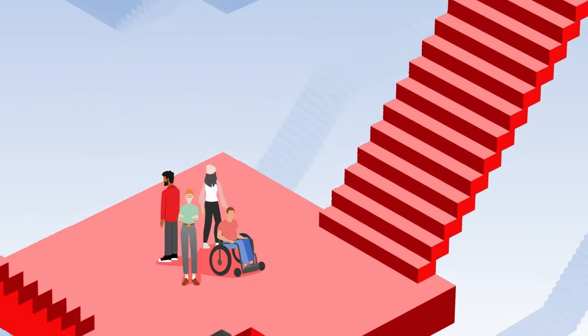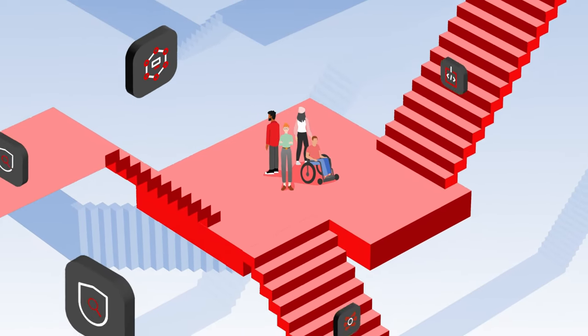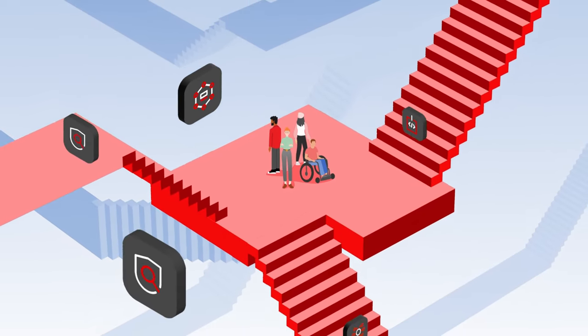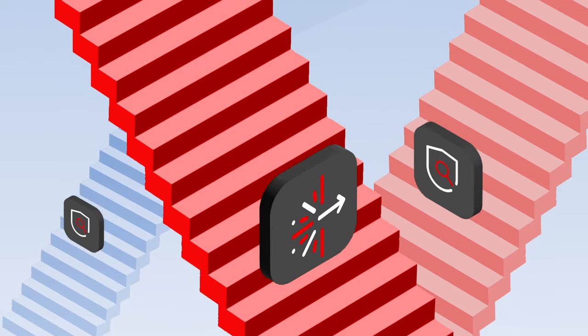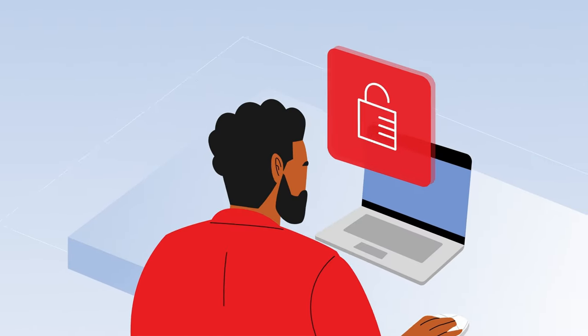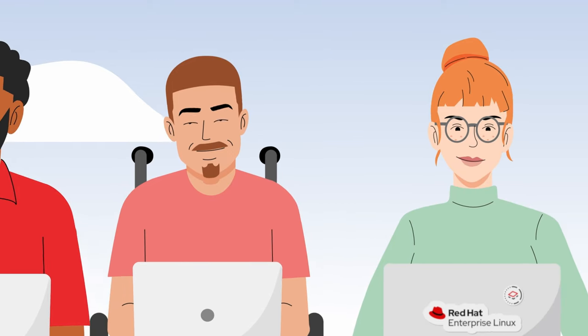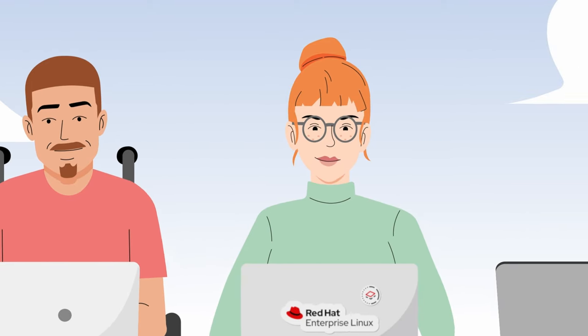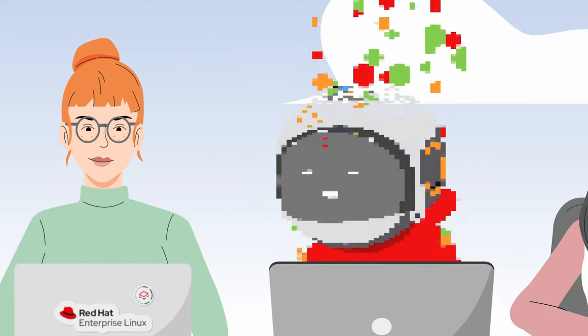But even so, developing software gets more complicated every day with so many frameworks, technologies and tools to learn, security and compliance standards to meet, new team members to onboard and knowledge gaps to fill.